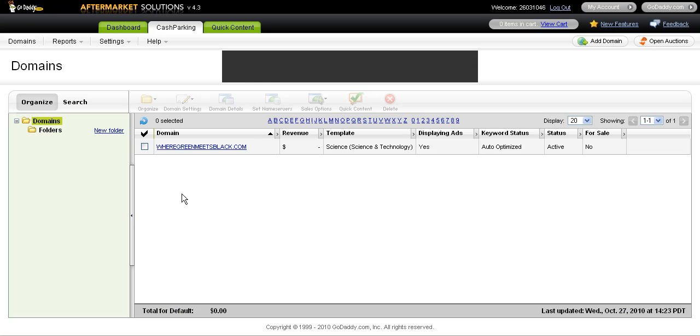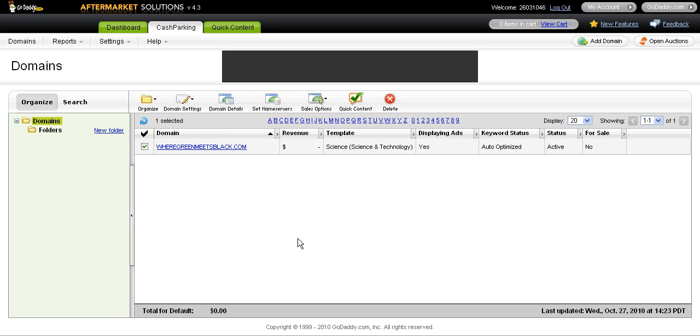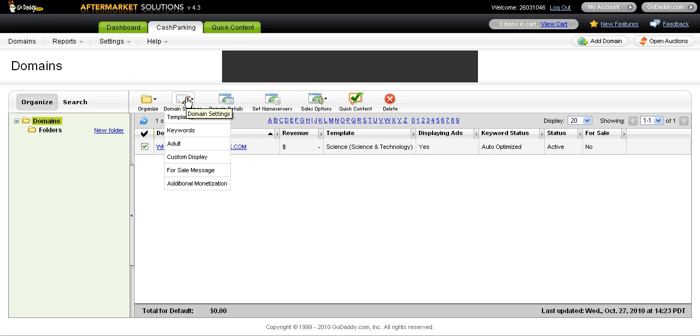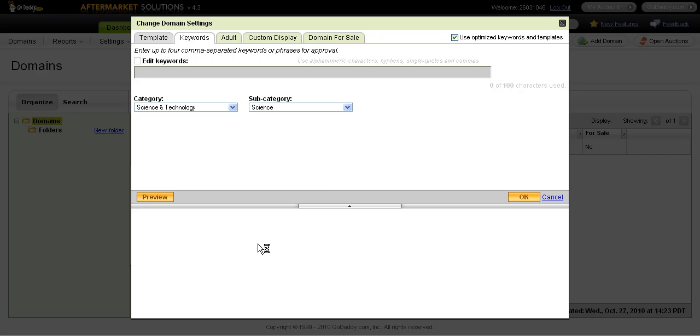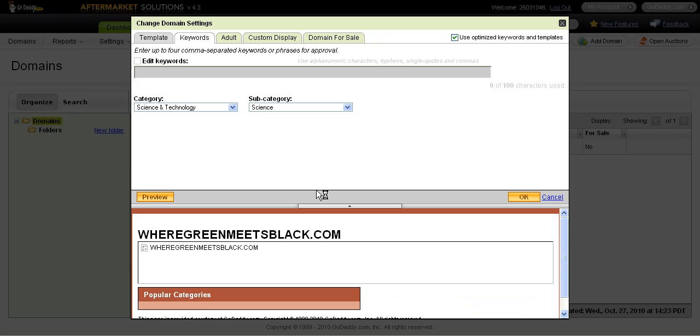When I click the link that lets me customize the keywords, it takes me to this panel. What I want to do is check the box next to the domain that I want to change, go here where it says domain settings, and then choose keywords. When I do that, it's going to open up this window and there's a box up here that says use optimized keywords for the template.